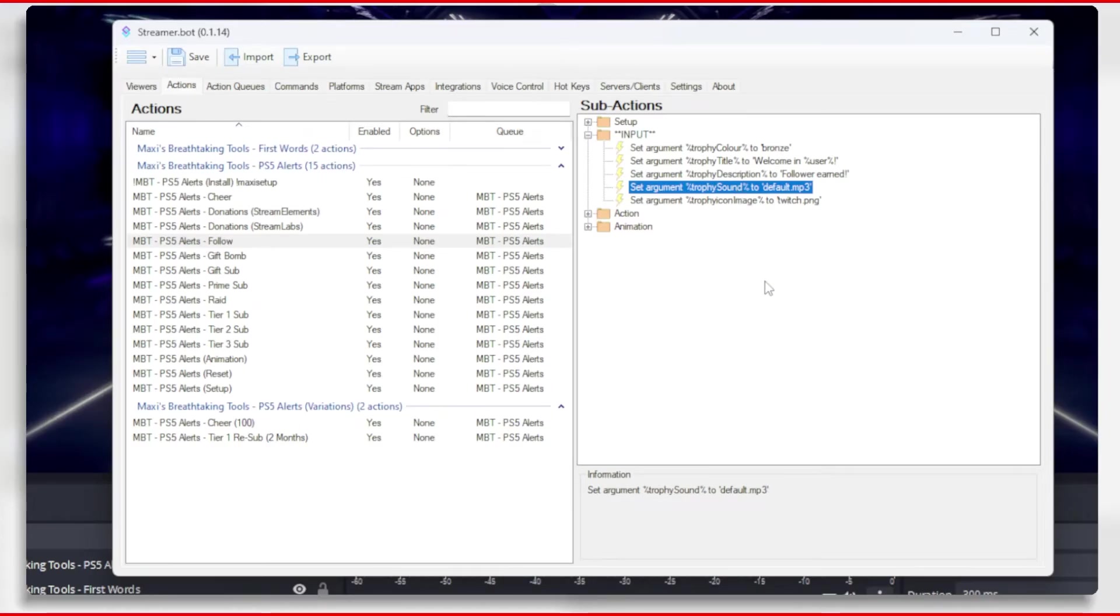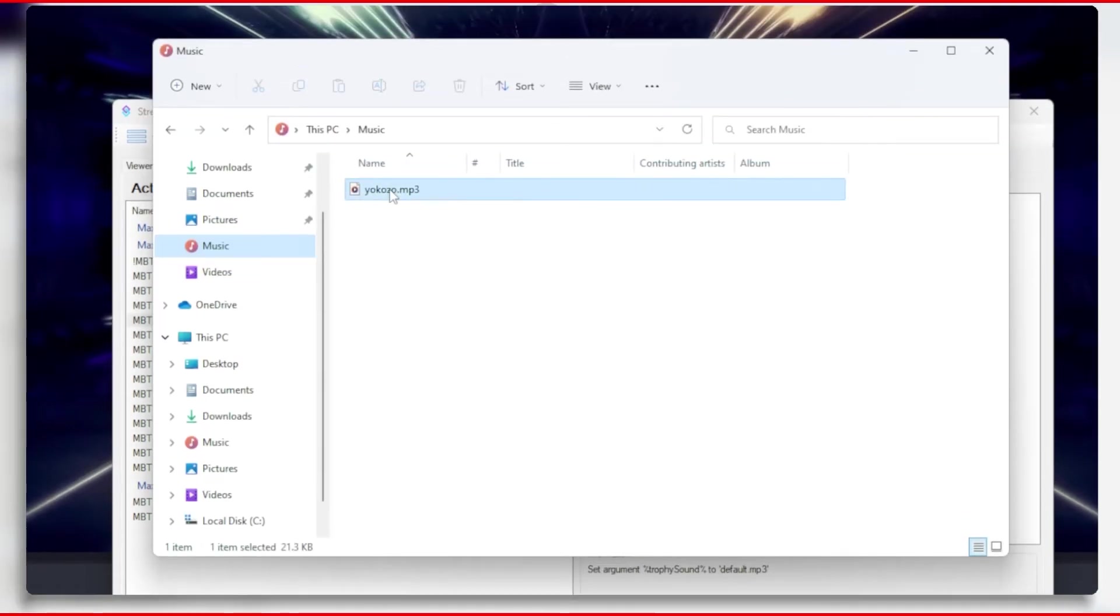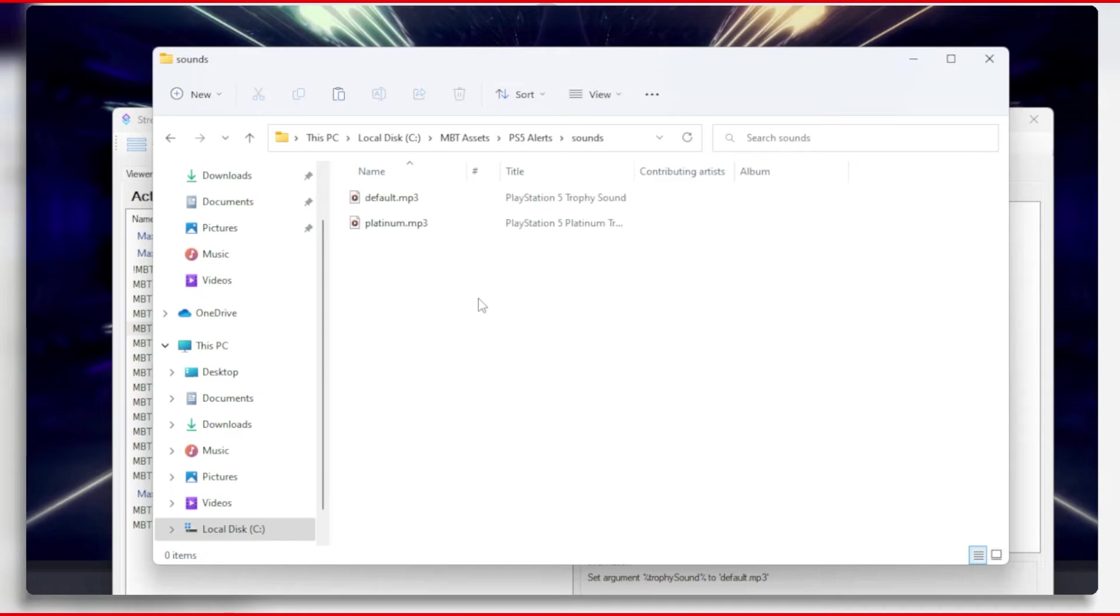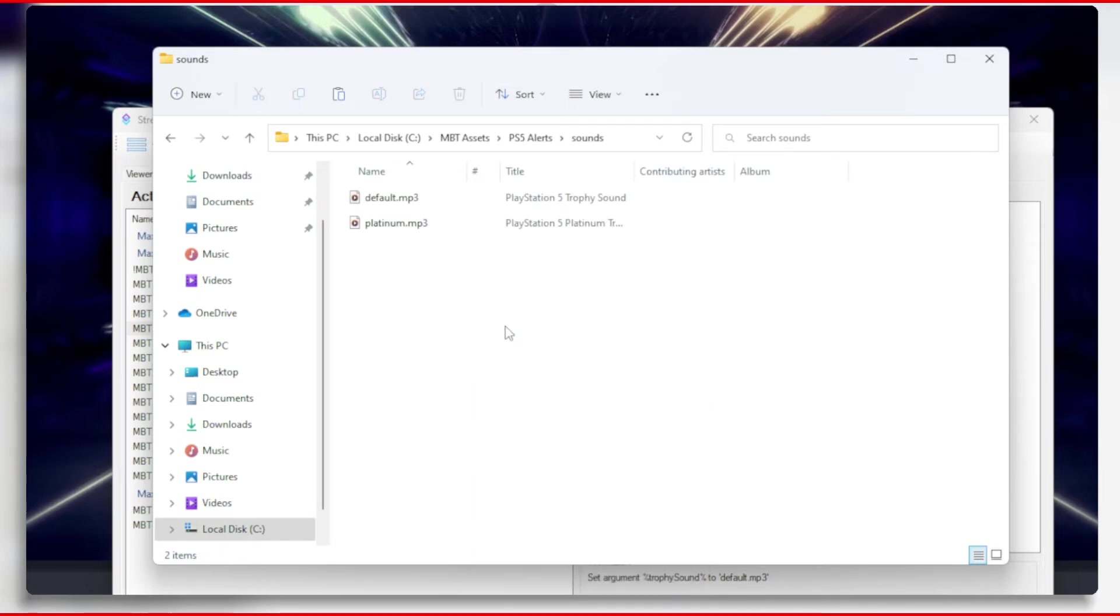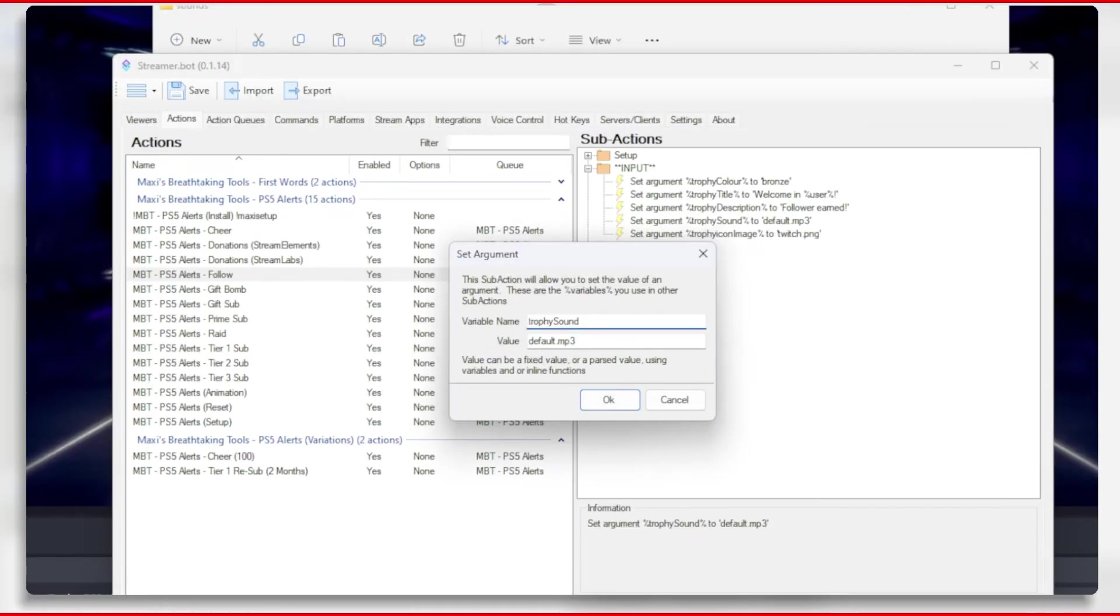Actually, I don't want to hear a trophy sound when someone follows. I want to hear something else. So let's grab a sound file and move it to the sounds folder. Now let's go to the follow action and then edit the sub action for the sound to the name of the file.